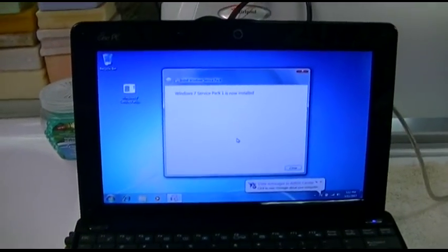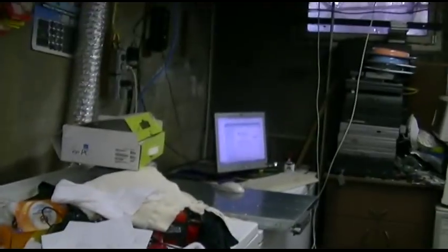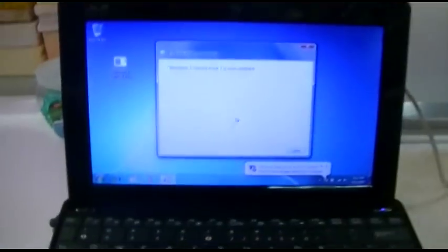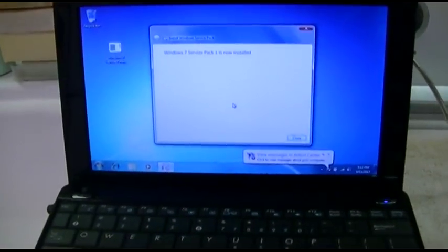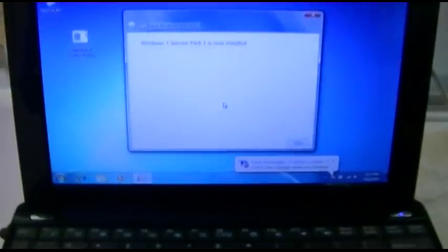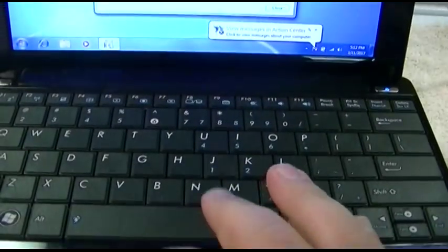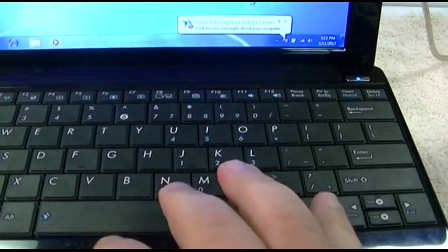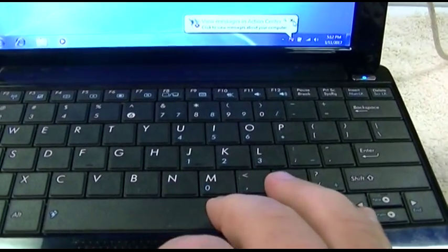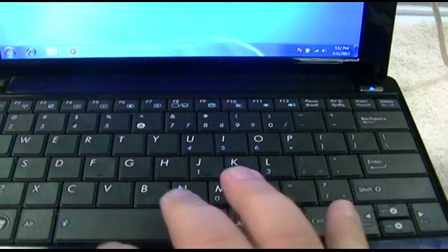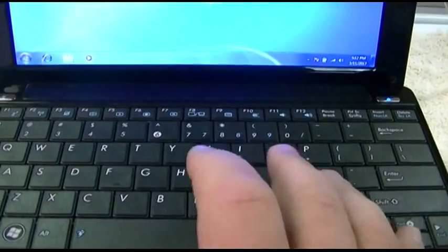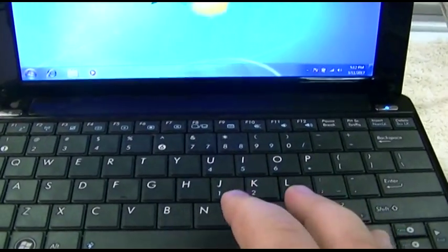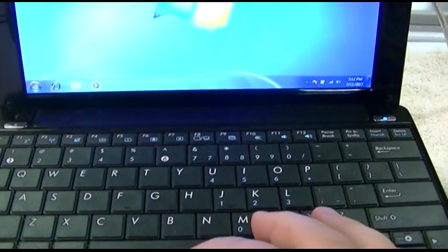I do apologize about the noise. I'm updating my server over there. But over here, this is all set, and we're ready to install all the Windows updates.